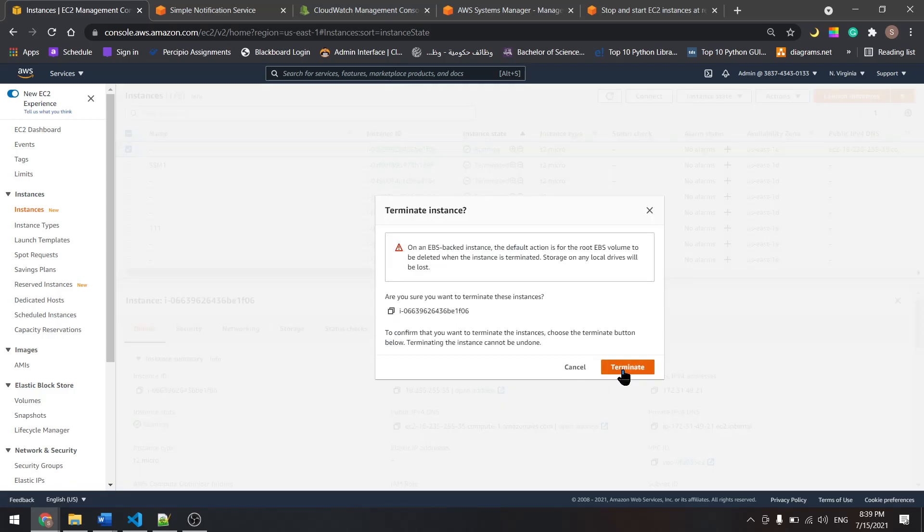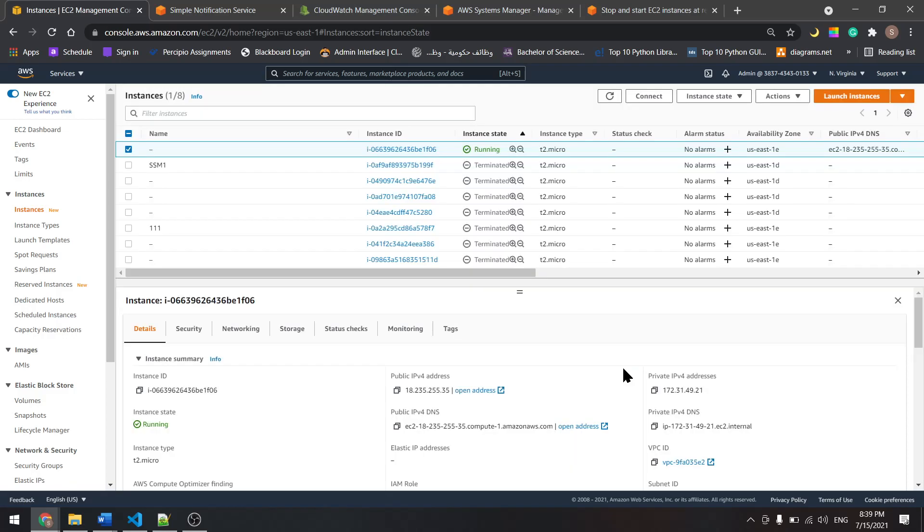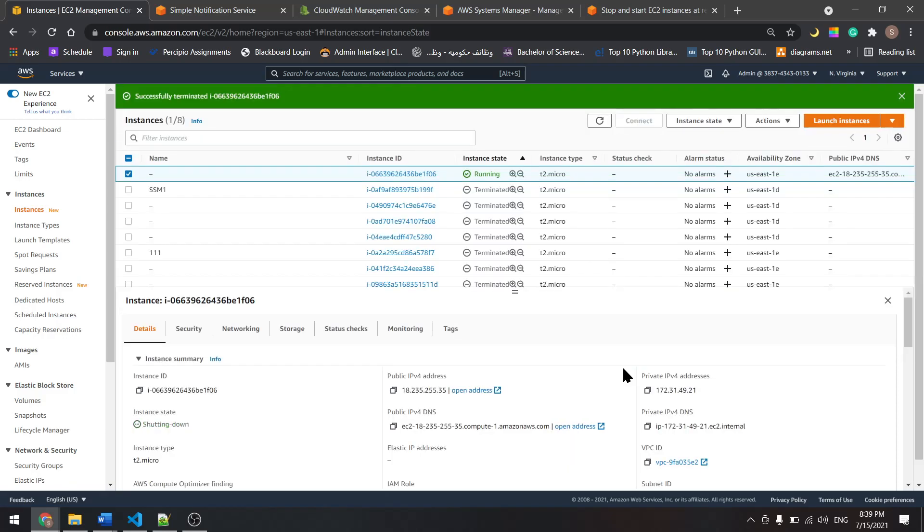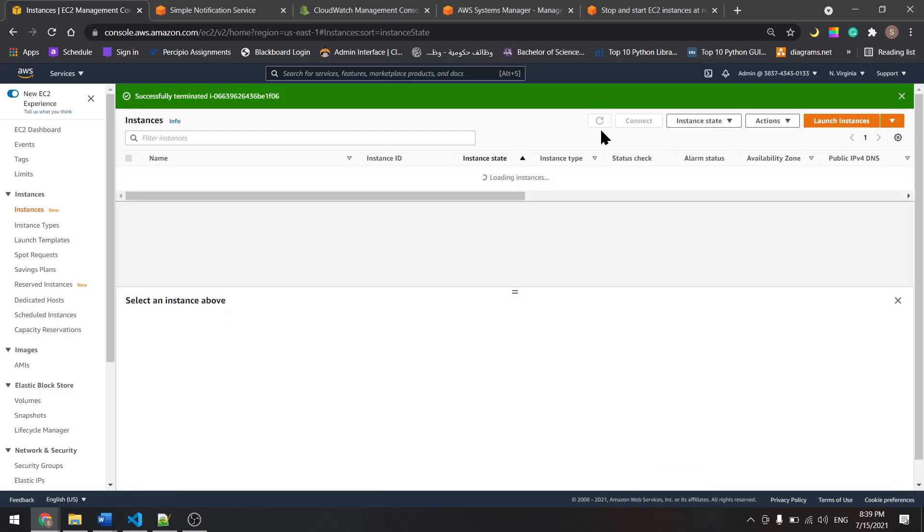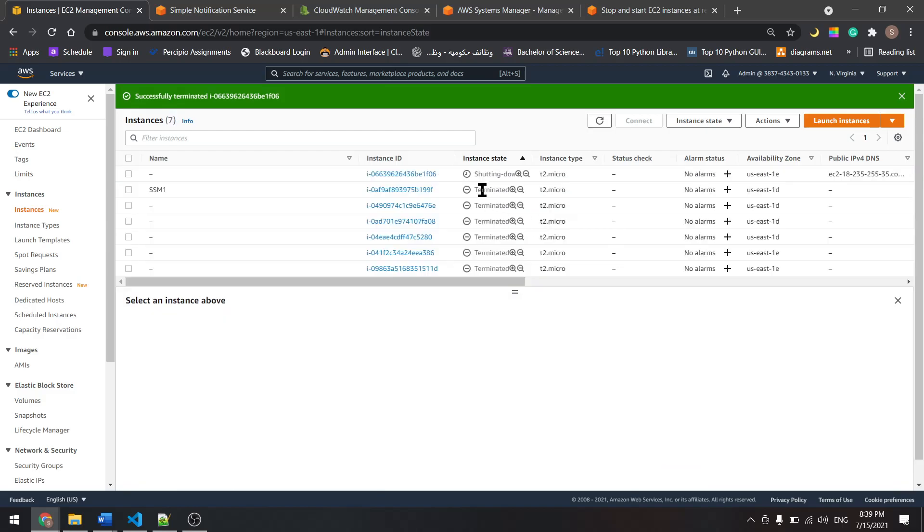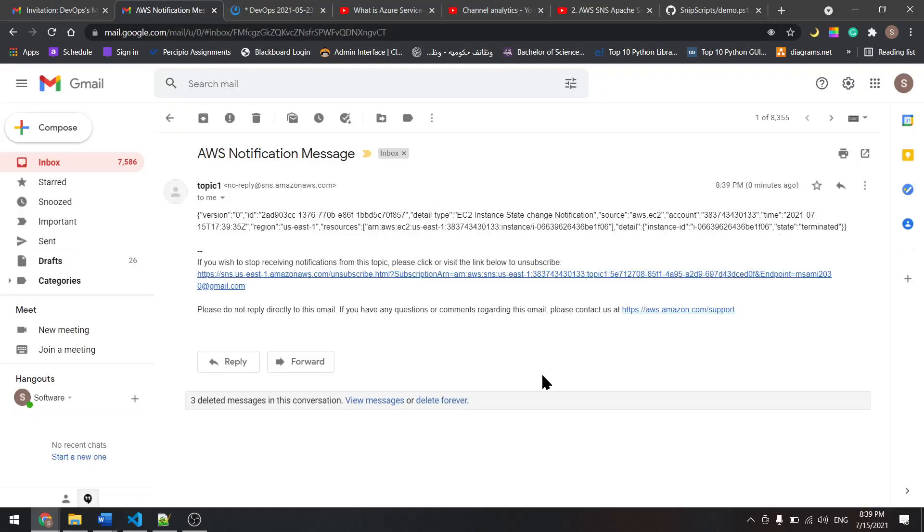It's shutting down. Now we'll wait until it says terminated. And as we can see here, we have a notification from AWS.